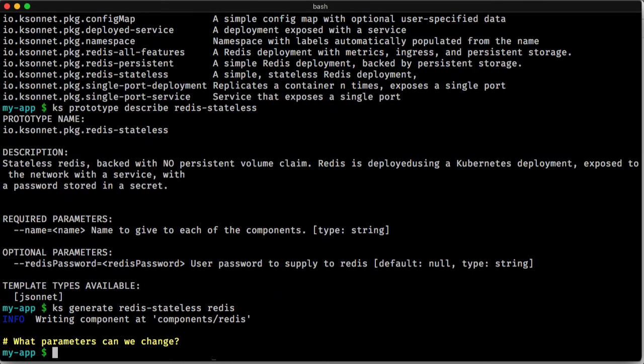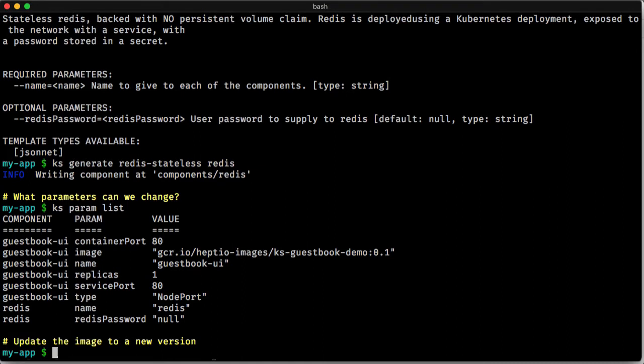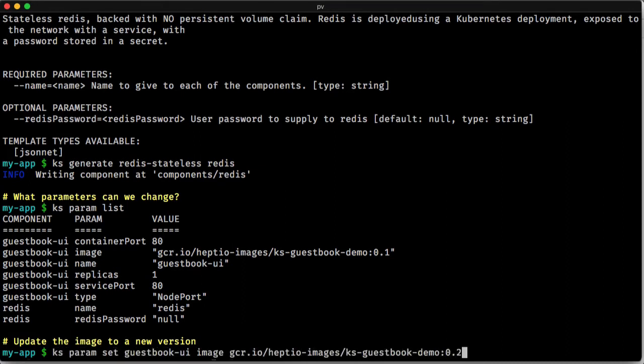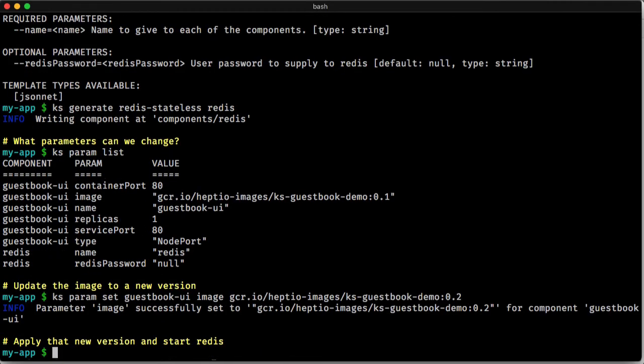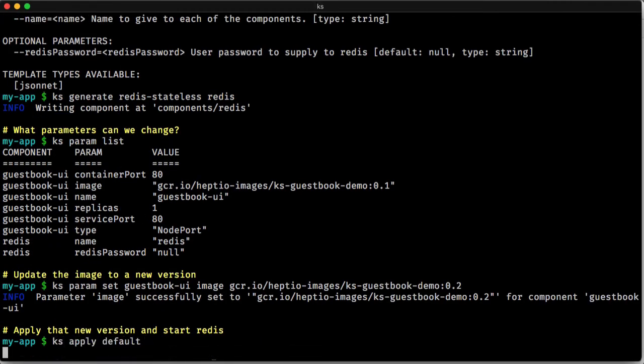Great. Now let's go through and also update the version of our application. So we're going to set the new image to 0.2. And then we're going to apply that to both install Redis and get that new image up and running.